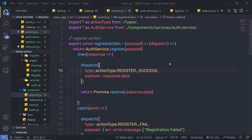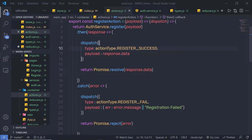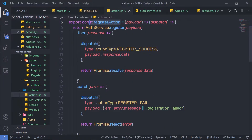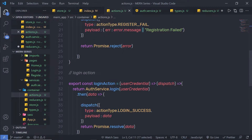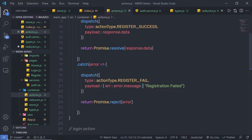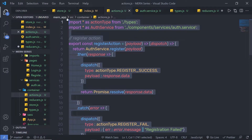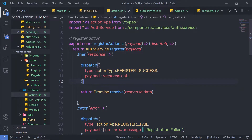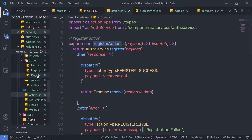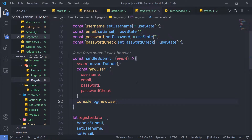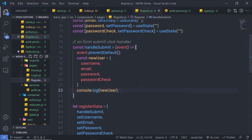In the previous lecture, we understood how to create the register action and the login action. In this lecture, I'm going to show you how you can use this register action to register a new user using the register component. So let me go back to my register component.